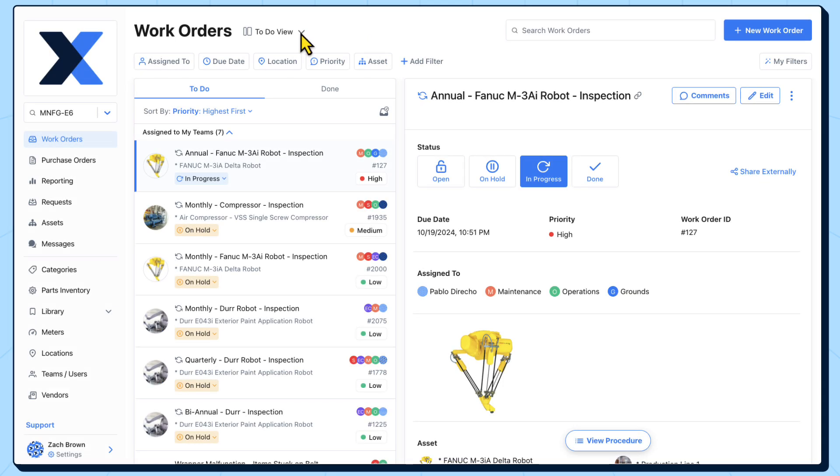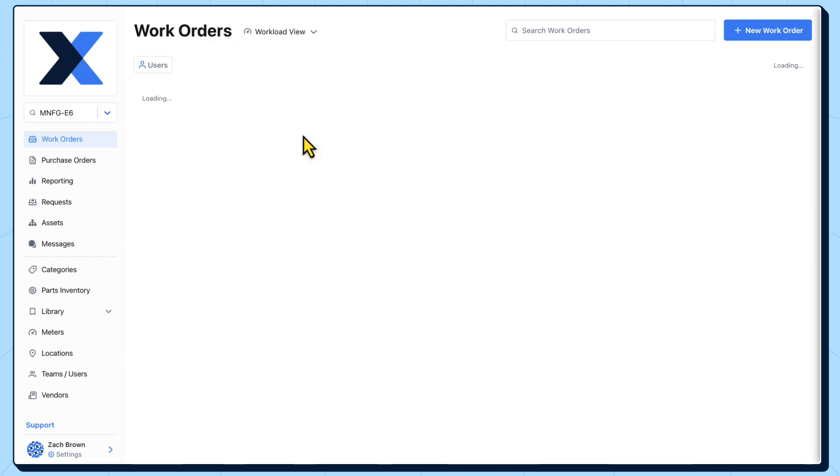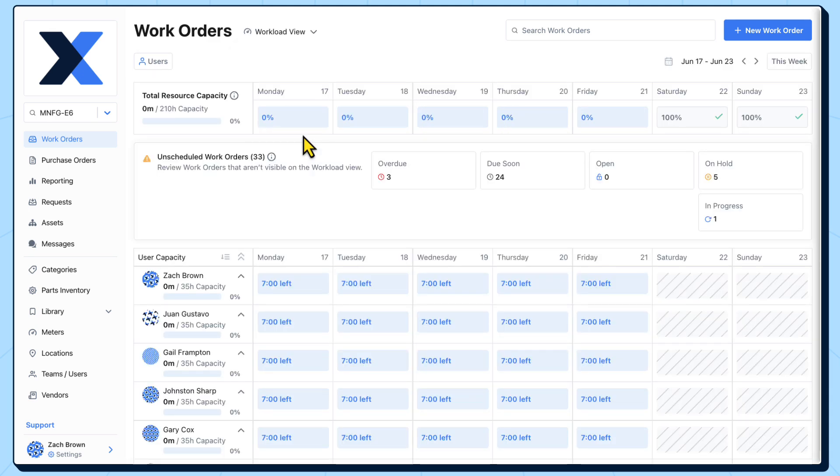Let's use the workload view to plan work for the upcoming week, starting with our unscheduled work orders with due dates coming up soon.